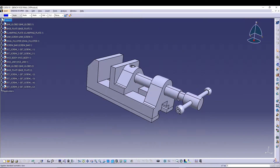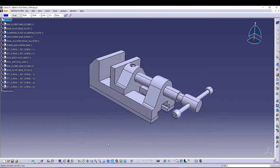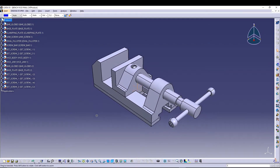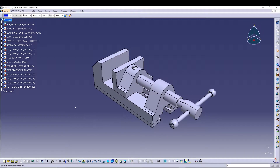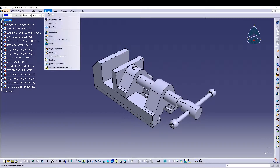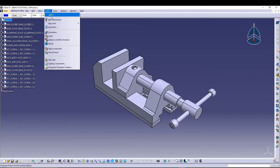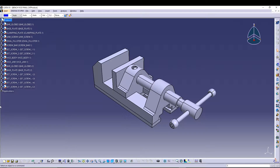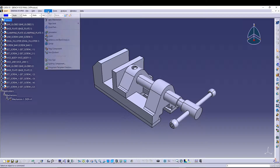Once we delete the constraints, we need to apply some joints between the different parts. Let's start with the mechanism — I'll go to Insert > New Mechanism, and then a mechanism application will be added in the tree.